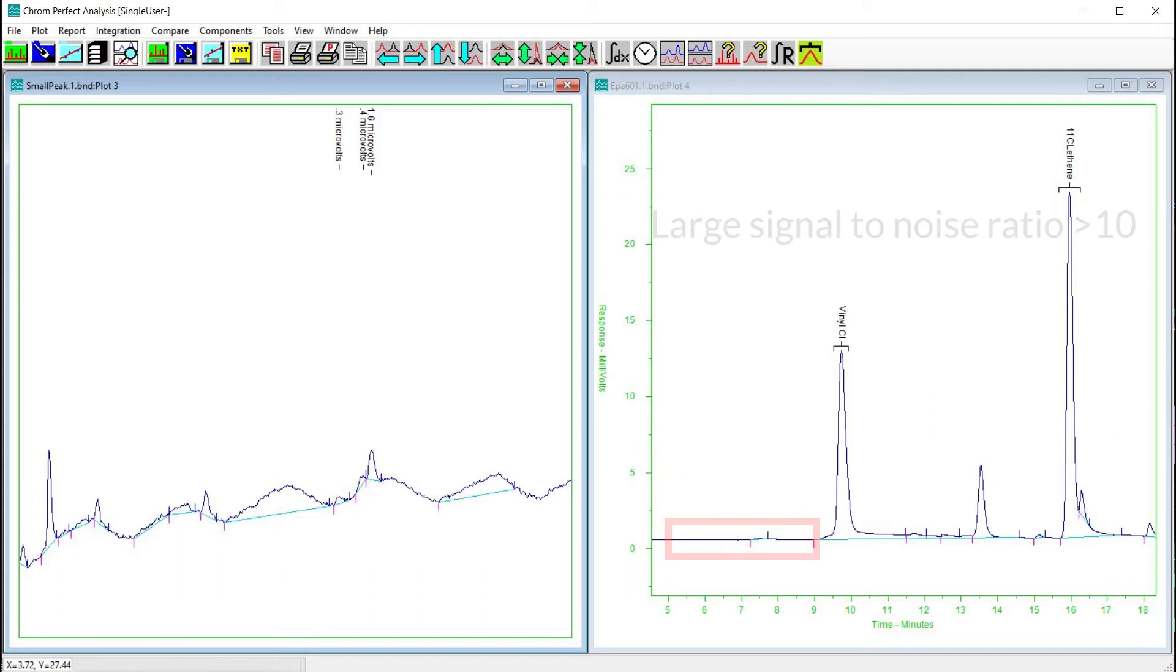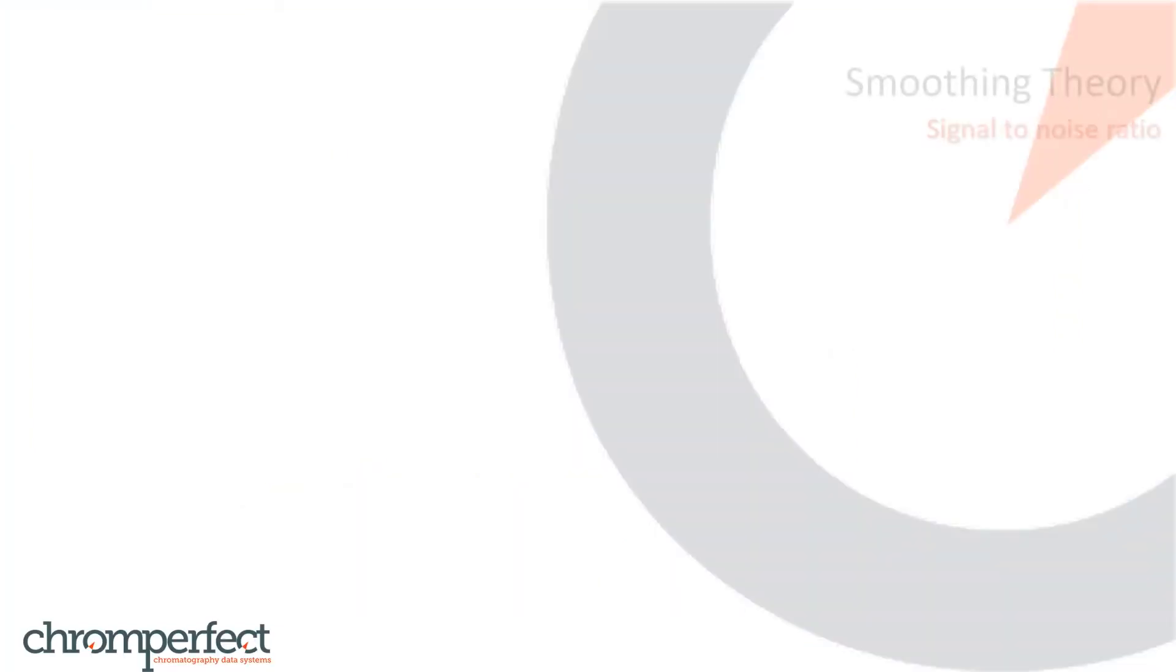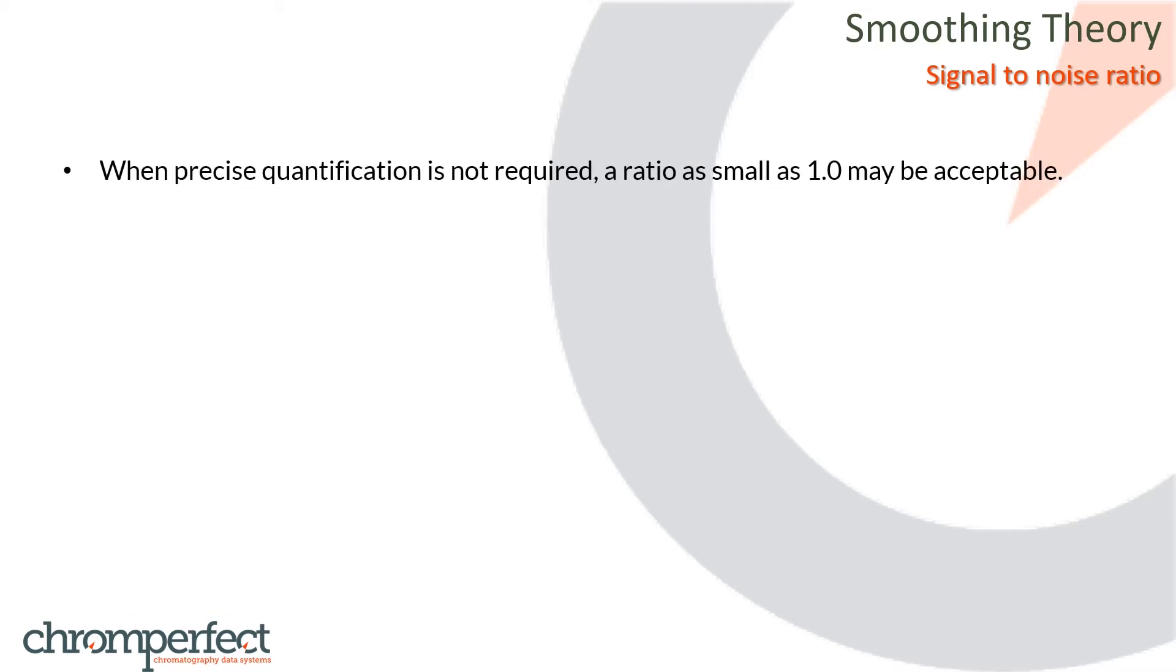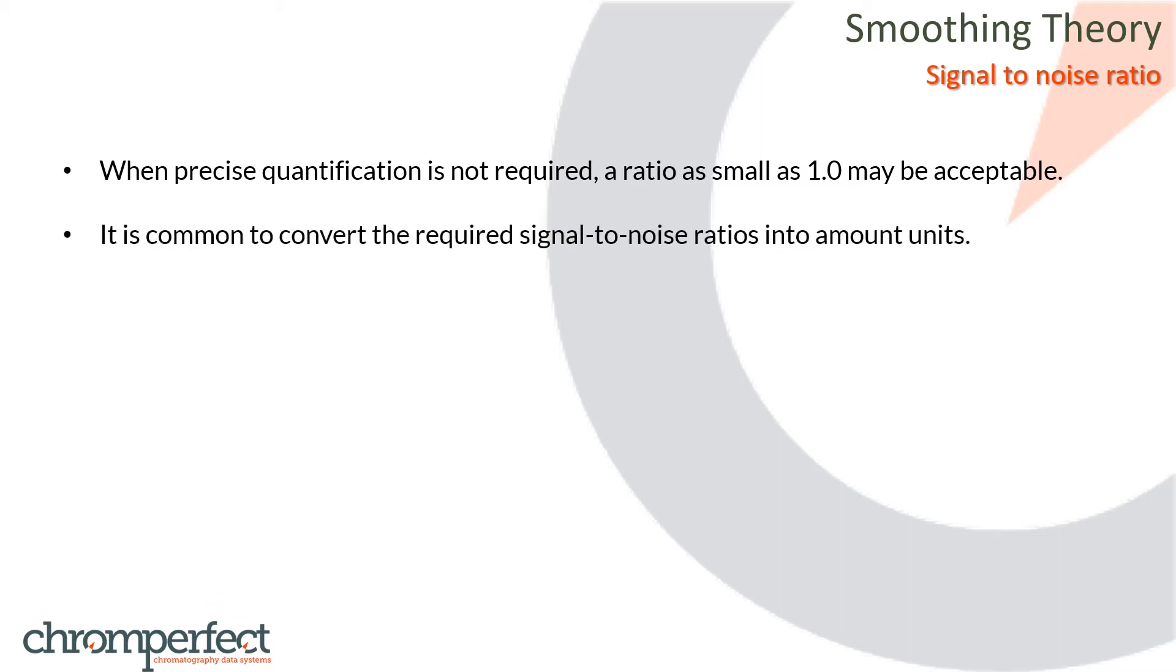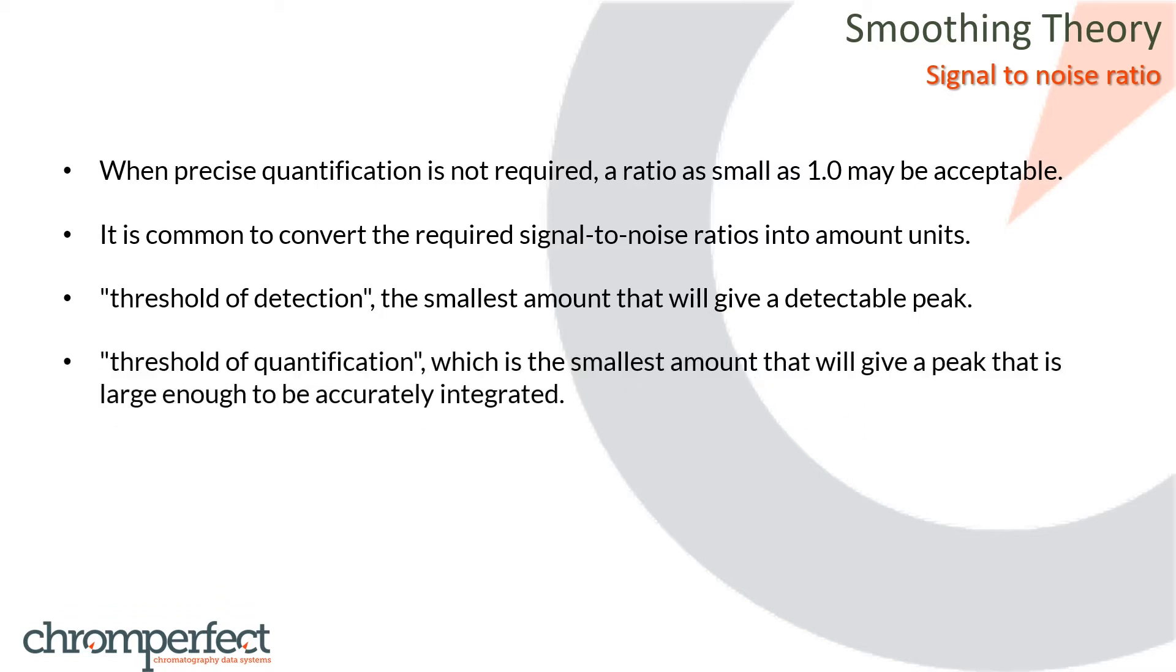When samples are large the signal-to-noise ratio is also large (greater than 10) and detector noise is negligible. As the size is reduced the signal-to-noise ratio diminishes and detector noise becomes progressively more significant. Eventually the noise will prevent the analyte from being detected and quantified. What constitutes an adequate signal-to-noise ratio depends on the purposes of the analysis. When precise quantification is not required a ratio as small as 1.0 may be acceptable. Because the several analytes in a chromatogram may produce greater or lesser detector responses and because chemists are used to thinking in terms of amounts rather than microvolts, it is common to convert the required signal-to-noise ratios into amount units. In this way each analyte may be assigned a threshold of detection, which is the smallest amount that will give a detectable peak, and a threshold of quantification, which is the smallest amount that will give a peak that is large enough to be accurately integrated.